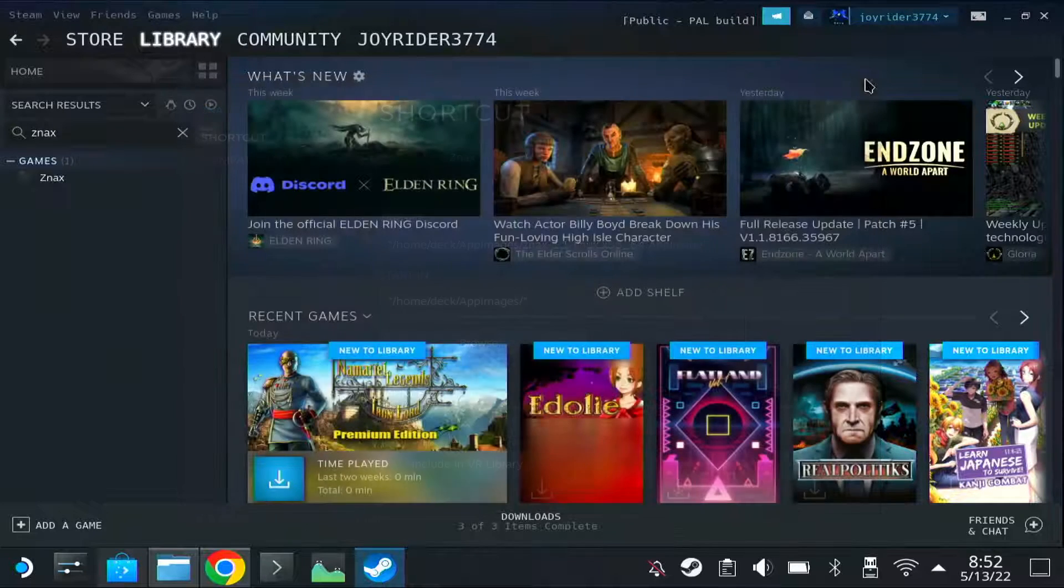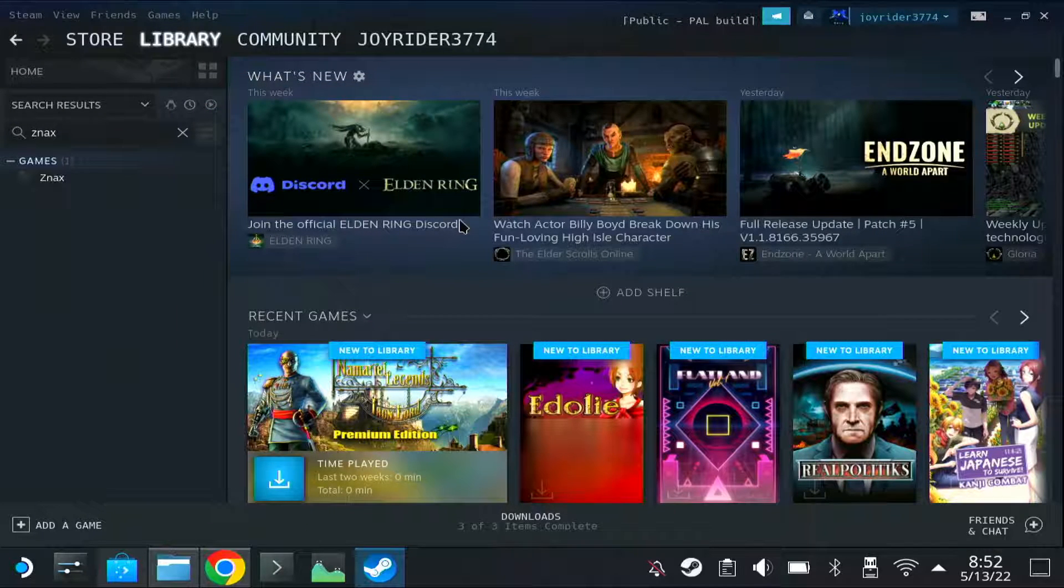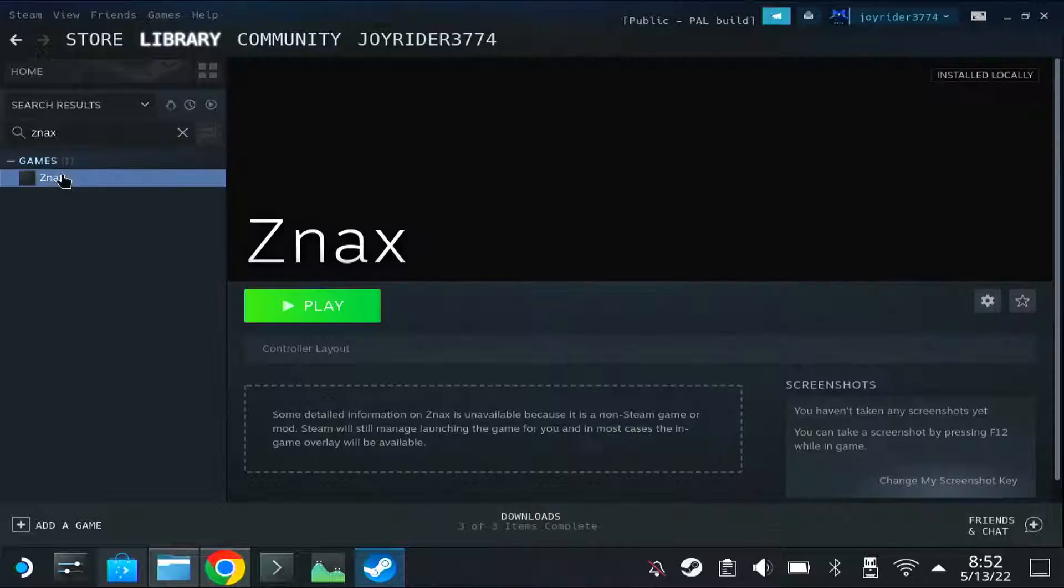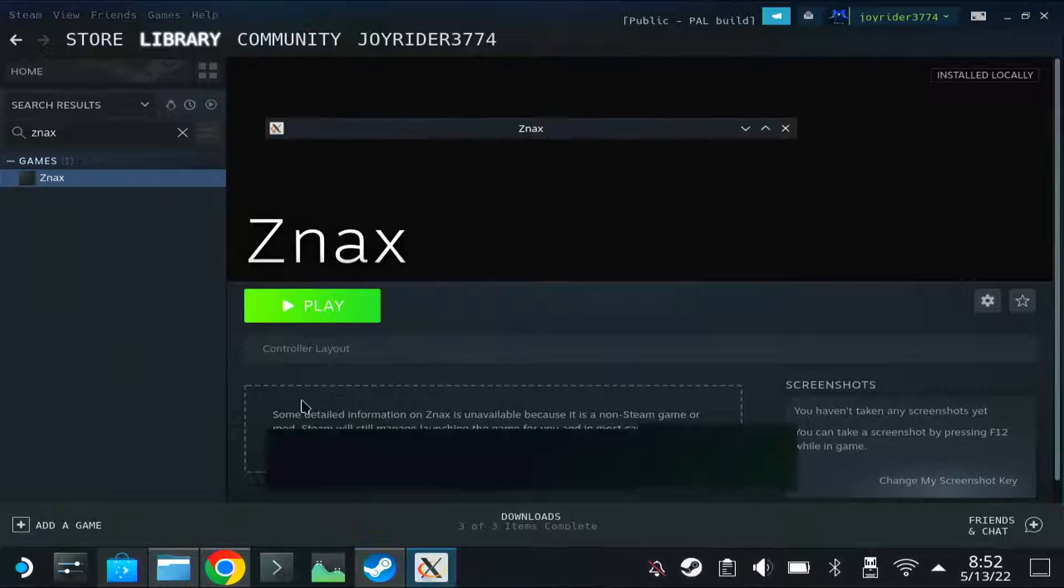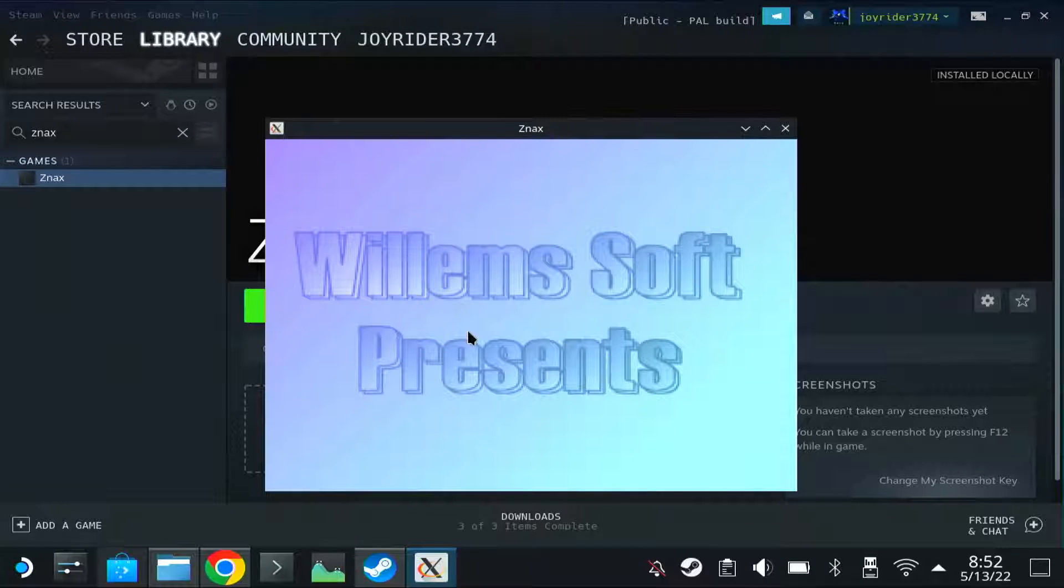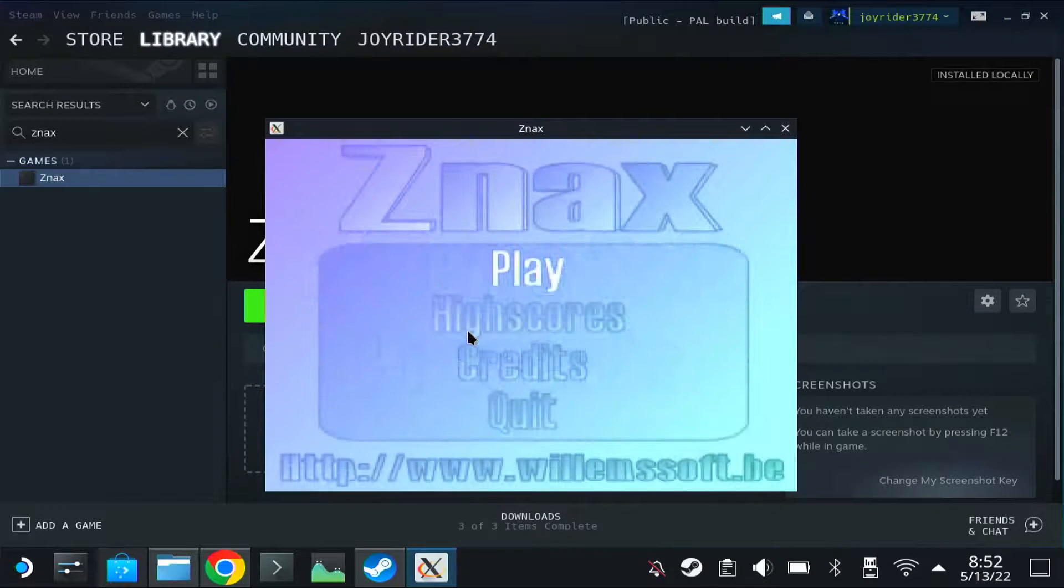And normally the game should boot now, so if you select it, select play, and there you have it, the game is booting.